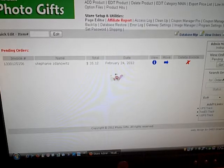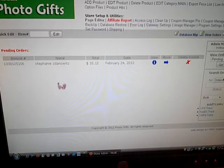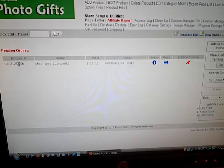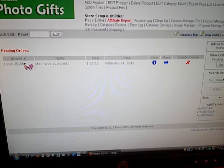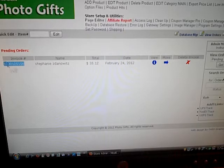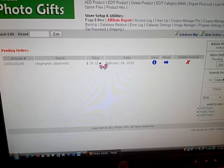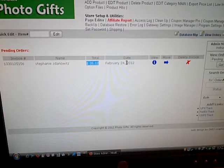That will show us all the orders that we have currently waiting in our store for us to do something with. Here it shows us the invoice number, who purchased it, what the total dollar amount was, what date they purchased it.